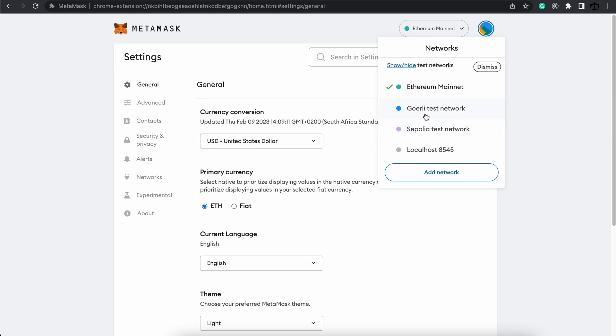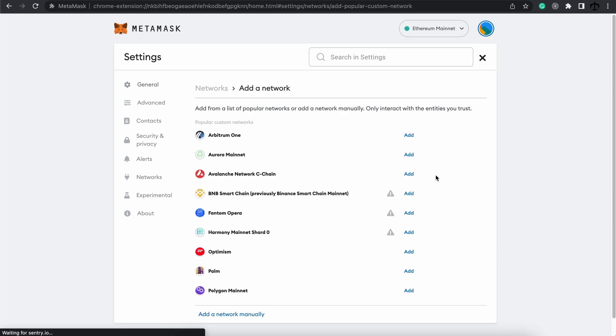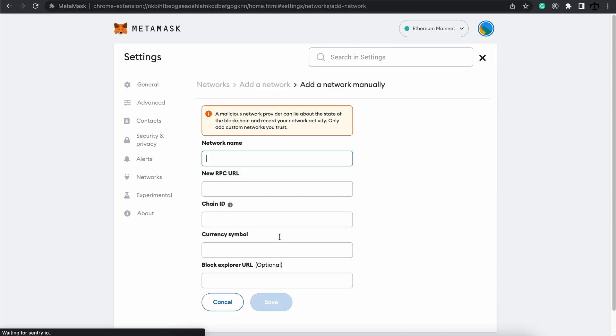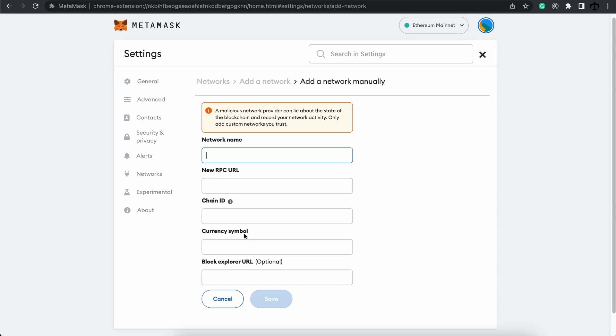You can rename these networks to make more sense for you, but leaving them default is explanatory enough. Also note that when Holesky finally comes out, you can simply go to your networks and click on add network and then manually add it over here if MetaMask doesn't support it automatically.